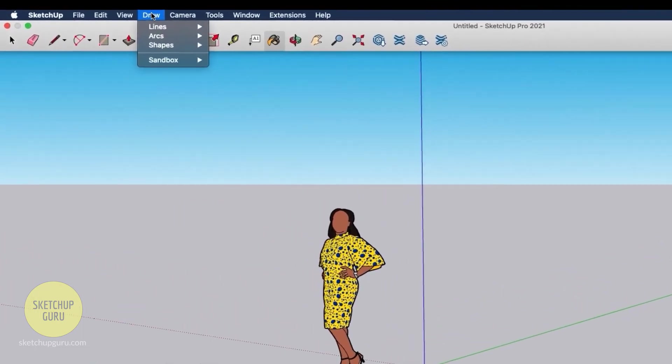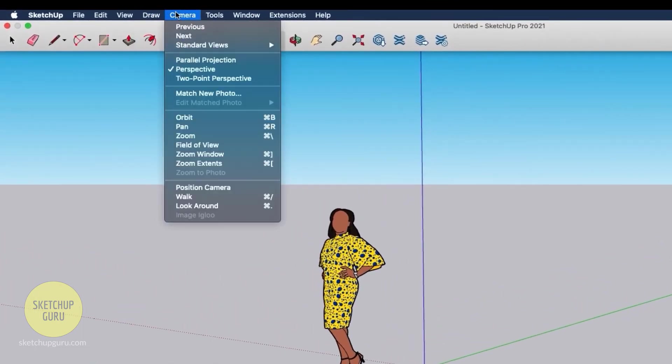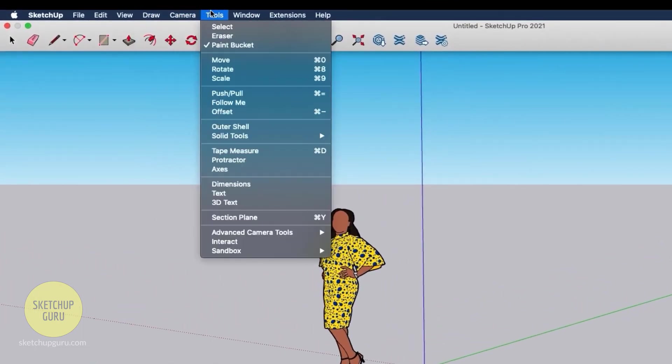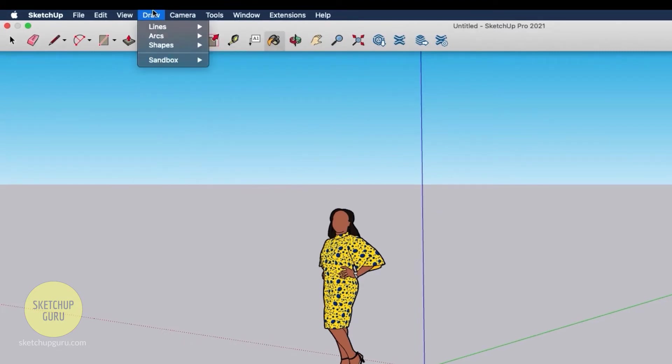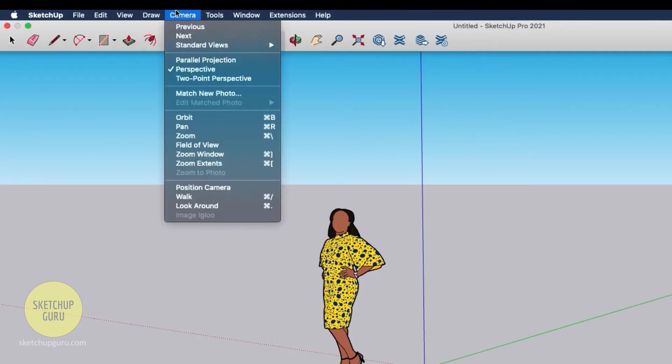Now we have draw, camera, and tools. I don't generally use these drop down menus because I use shortcuts instead, and it makes my life much more easy because I get to model faster rather than coming here each time to activate a certain tool or function. I would highly encourage you guys to do the same.